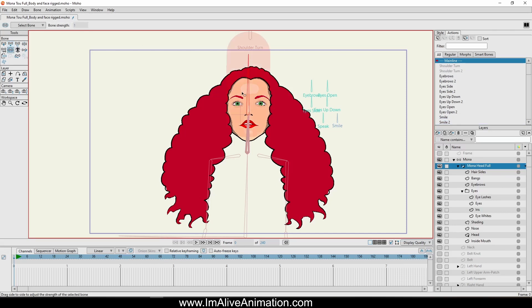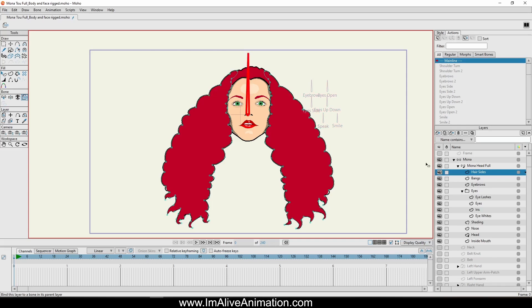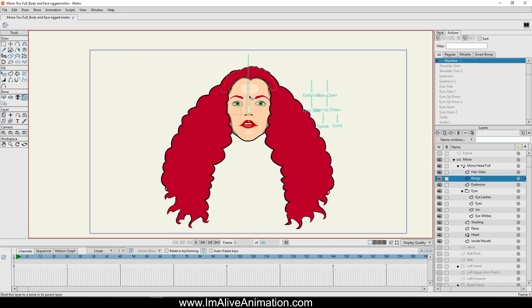And you'll see that it automatically bound to the next layer into the parent bone of what was the head bone. Now, this is already a bone layer, so I'm just going to create, replace that bone in the head layer. And I'm going to take away the bone strength.